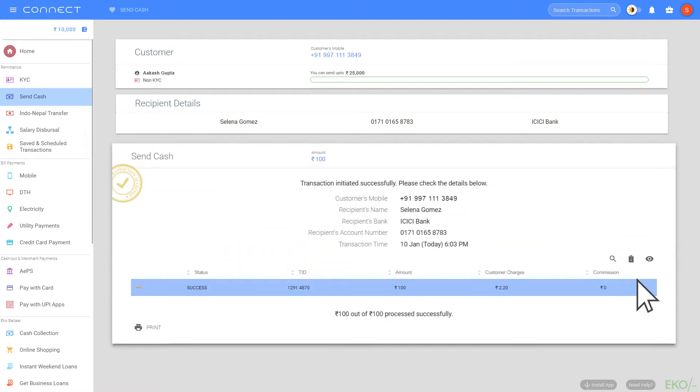The recipient will receive the money instantly in their bank account. The customer will get a confirmation message on the registered mobile number.